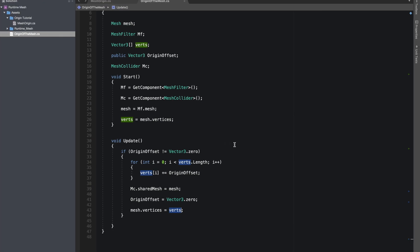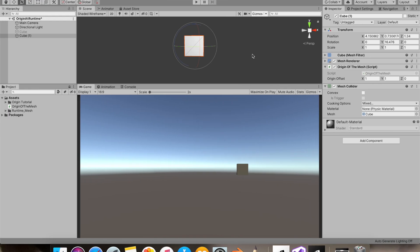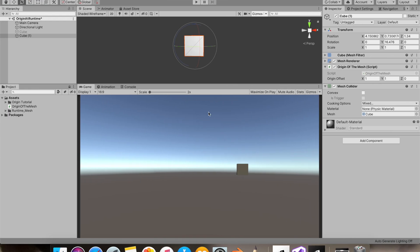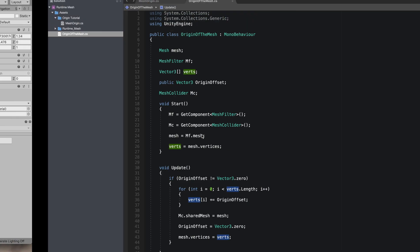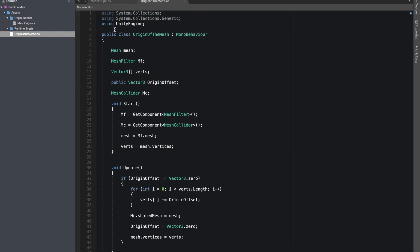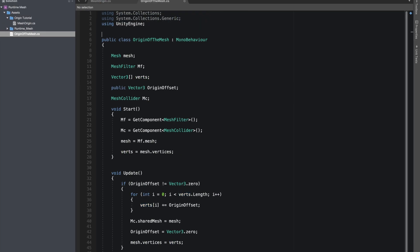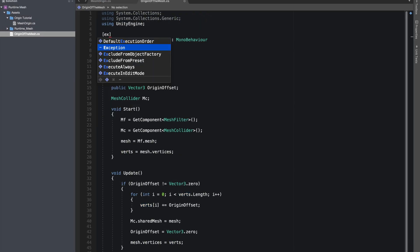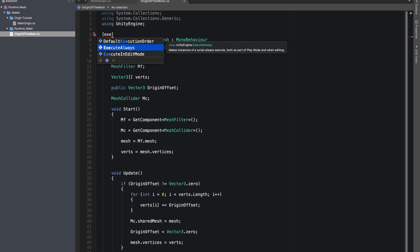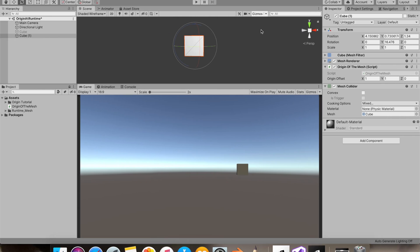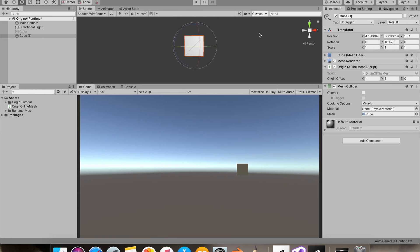But let's say you want to change the origin in edit mode permanently. So all you need to do is execute this in edit mode. Now I'll go back and you'll see our origin is getting changed.